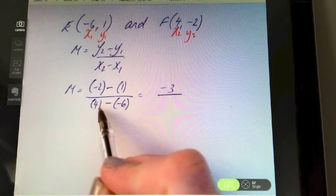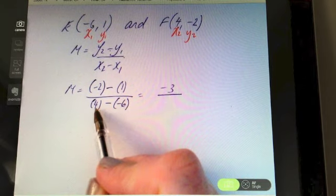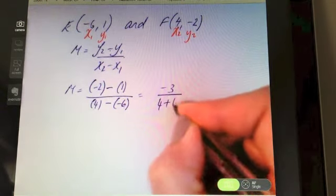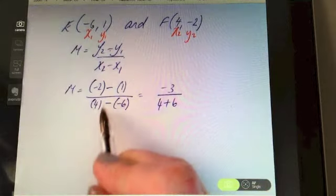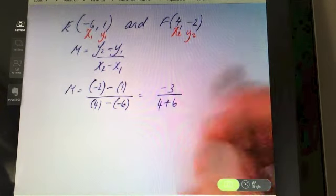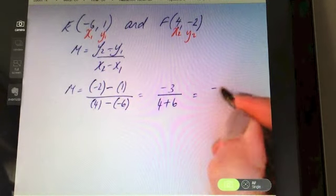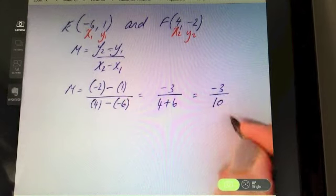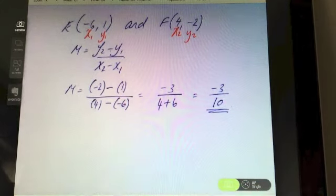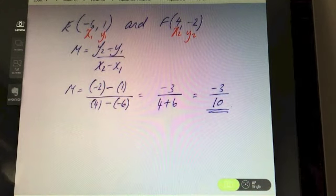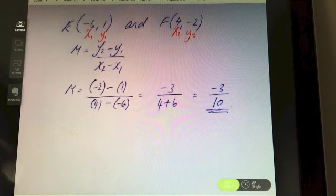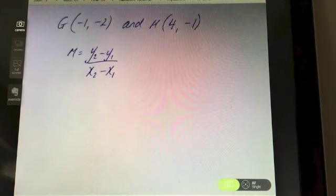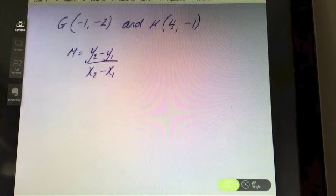So minus three on the top and four plus six is ten on the bottom. Minus three over ten is the slope of that line.